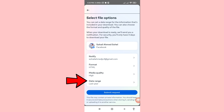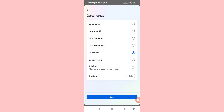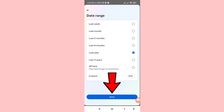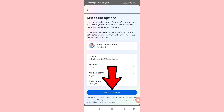Open Date Range. You can choose from options: last week, last month, last three months, last six months, last year, last three years, or all time. Select the range you need — I'll choose Last Year — then click Save, and then click Submit Request.